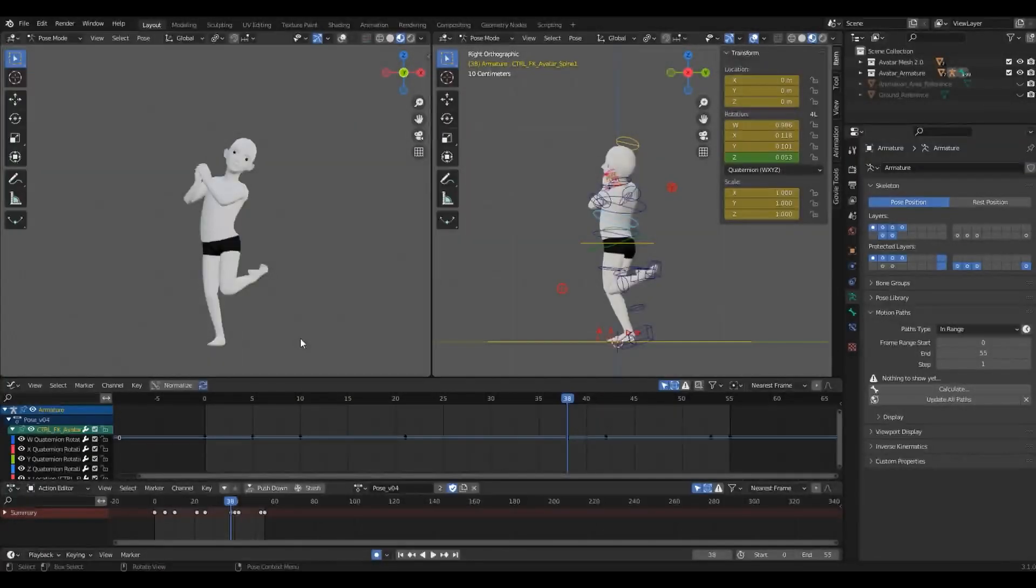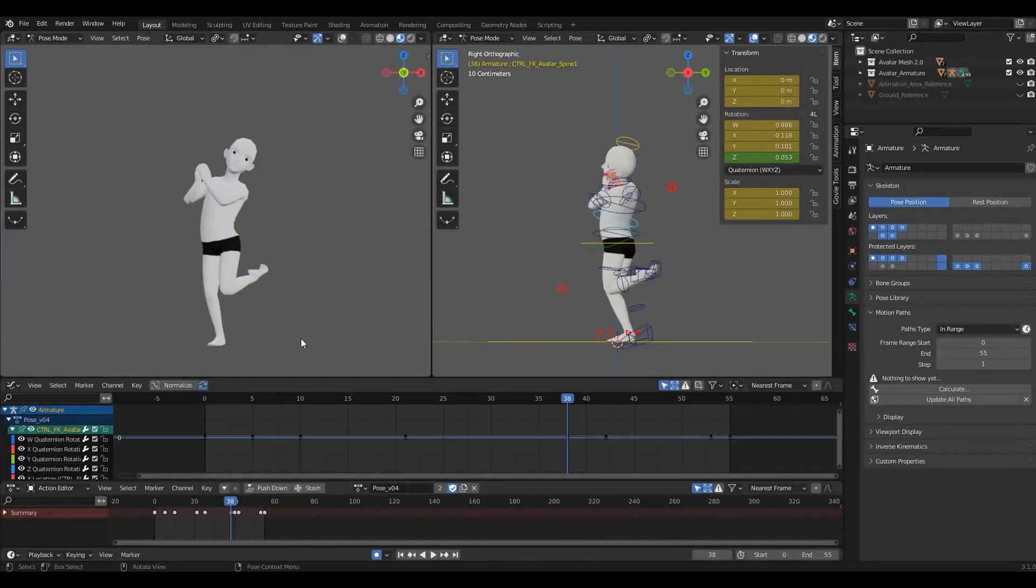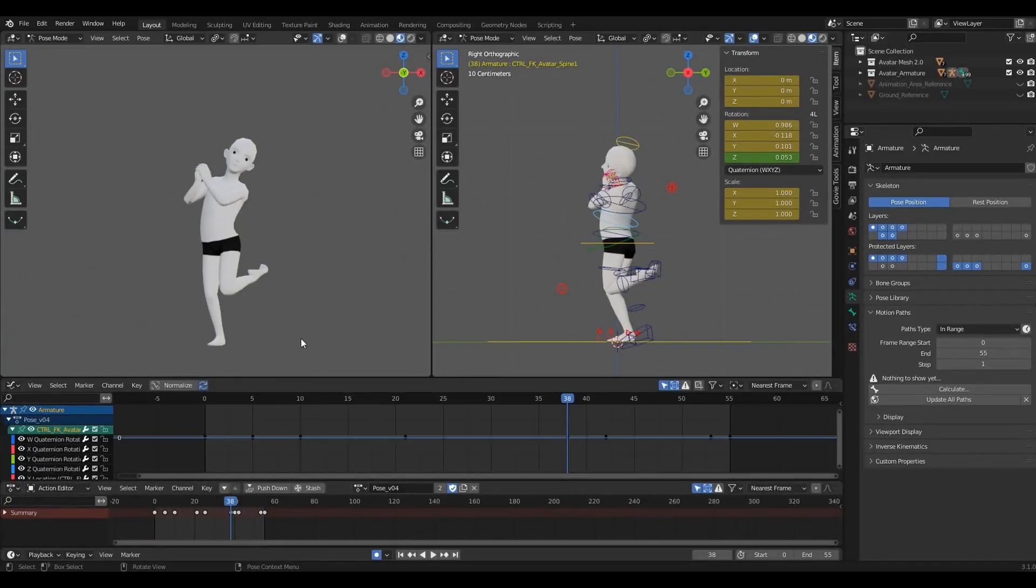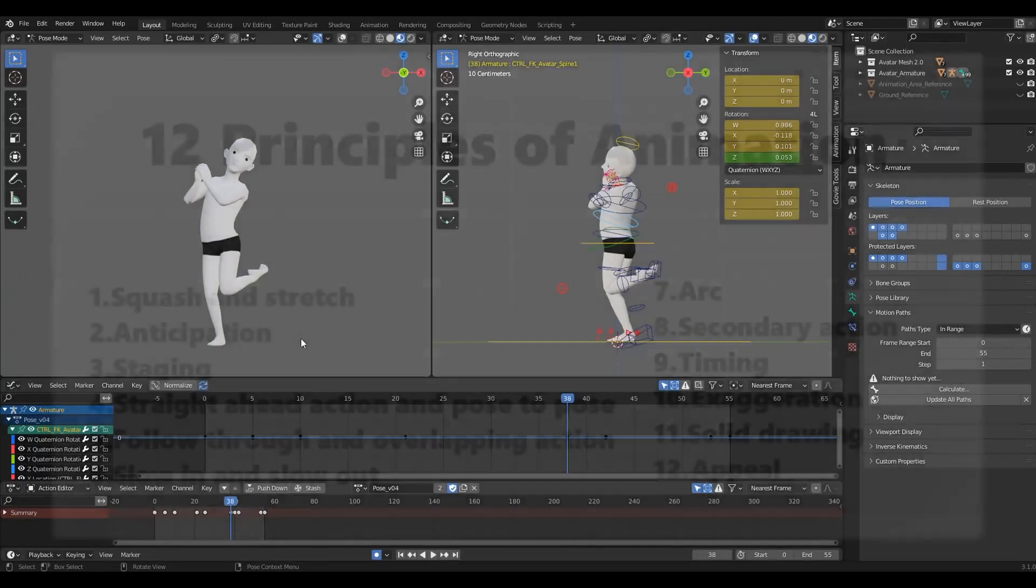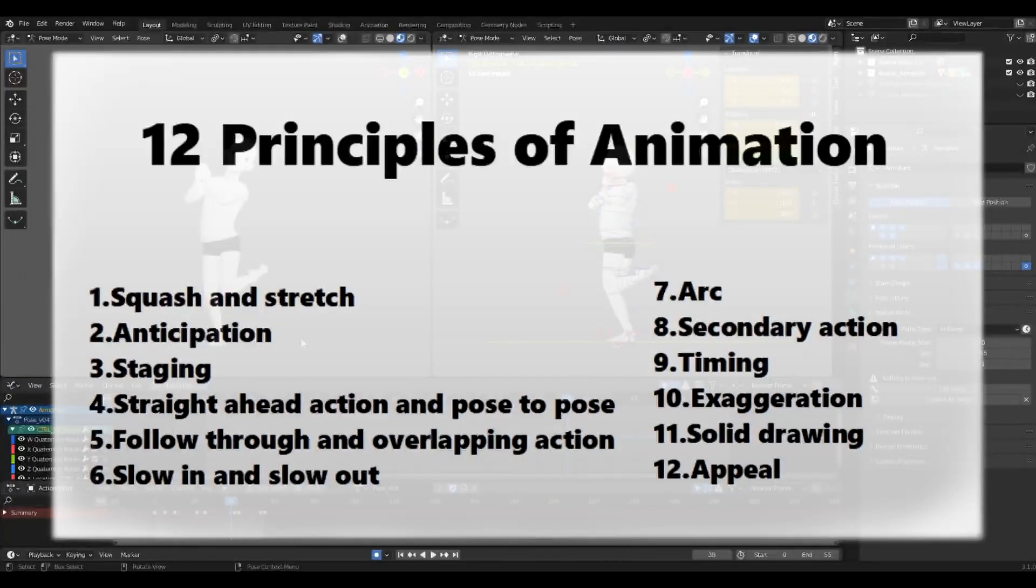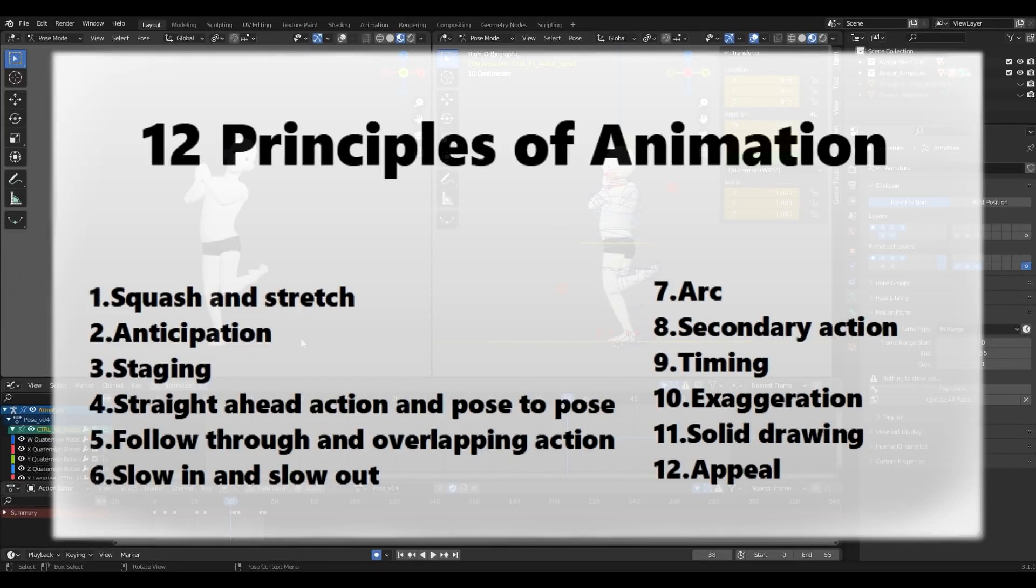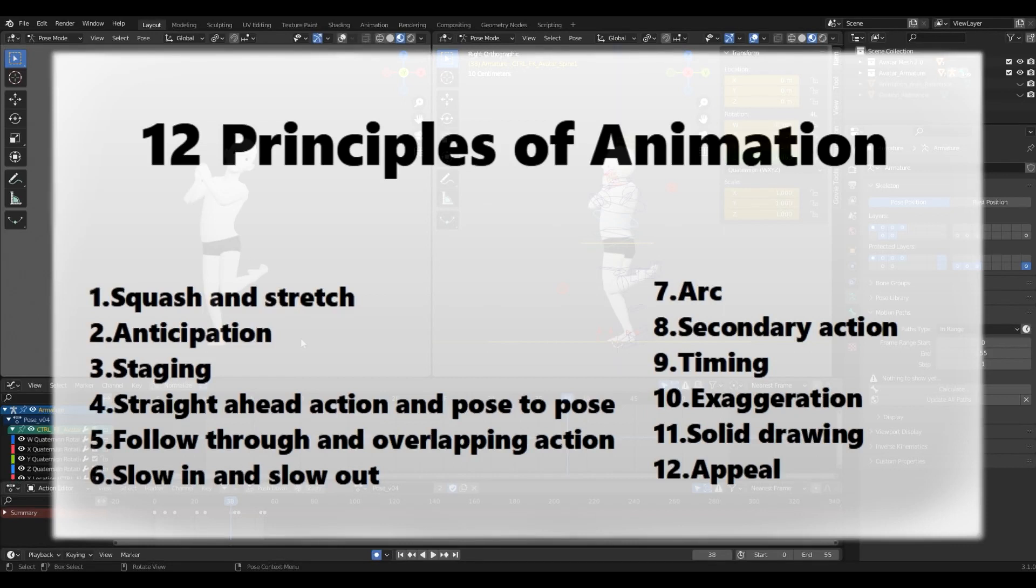If you want to go deeper into the animation process, I highly recommend studying the twelve principles of animation. They were introduced by Disney animators in the 1981 book, The Illusion of Life, and are considered a theoretical base for all animators. Even though they were created for 2D, most of them fit 3D animation perfectly and will really help you understand the mechanics involved in motion.